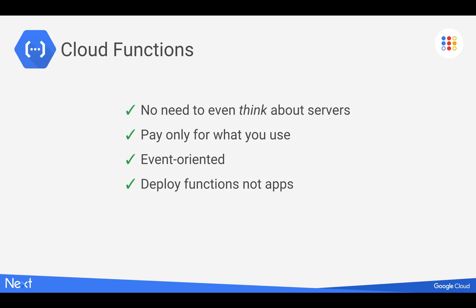So this is event-driven or event-oriented. We'll talk about the two types of Cloud Functions on the next slide. And you really need to think about deploying functions and not applications. And the function is a response to an event.